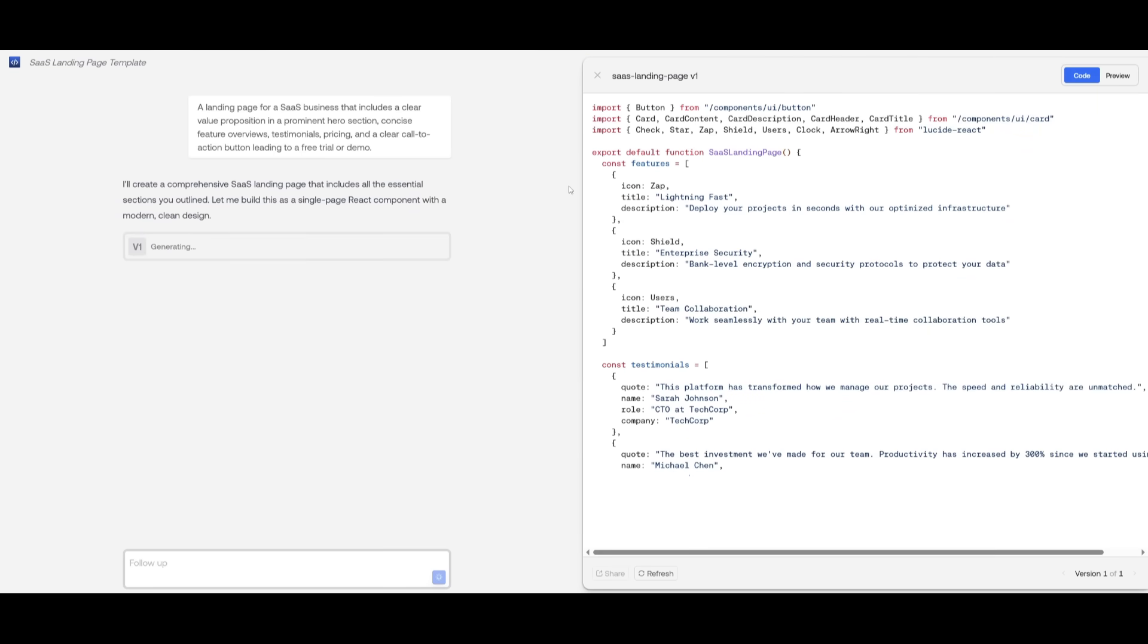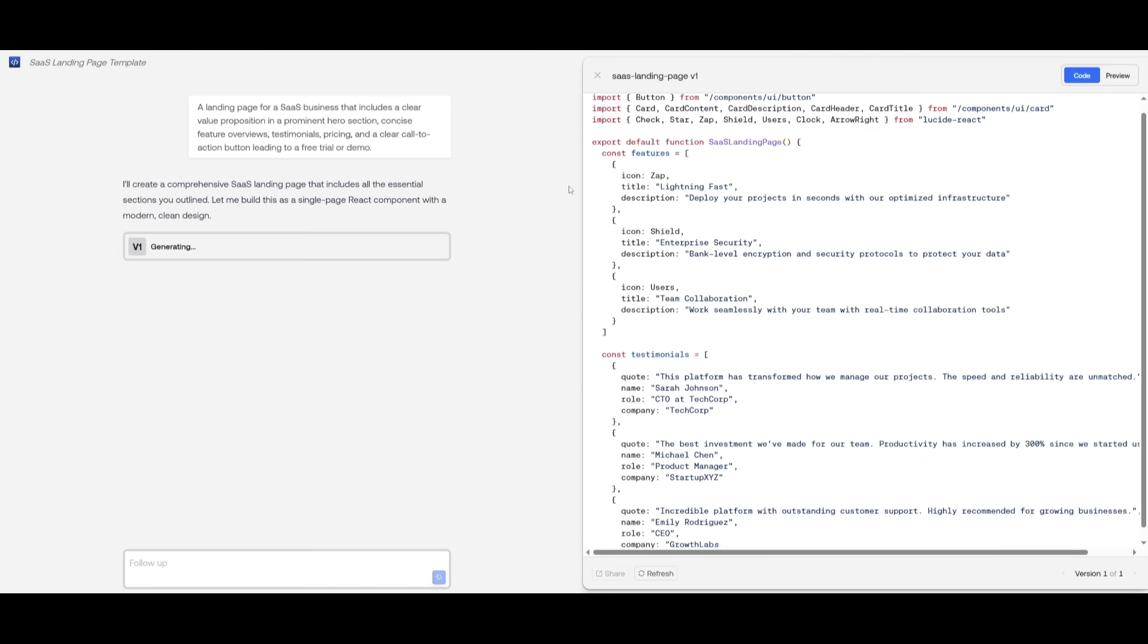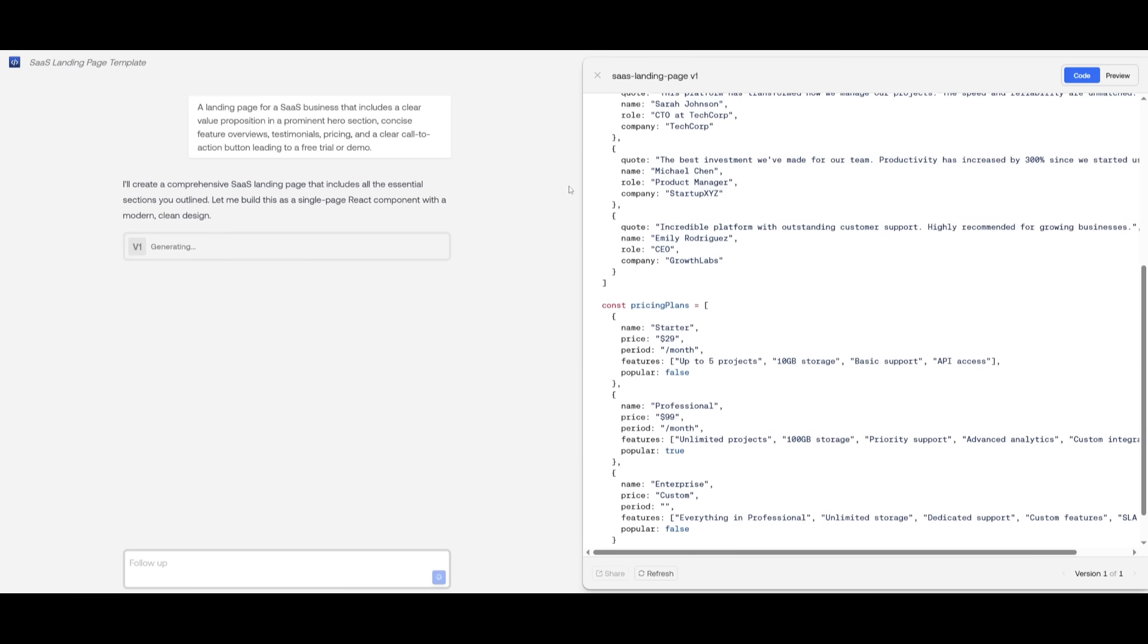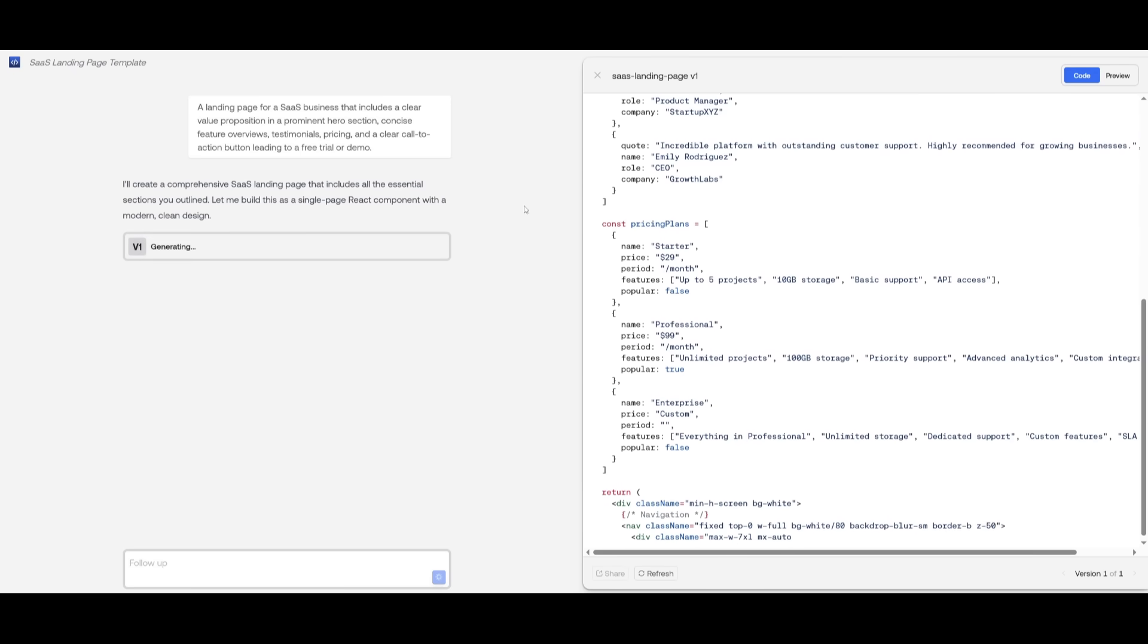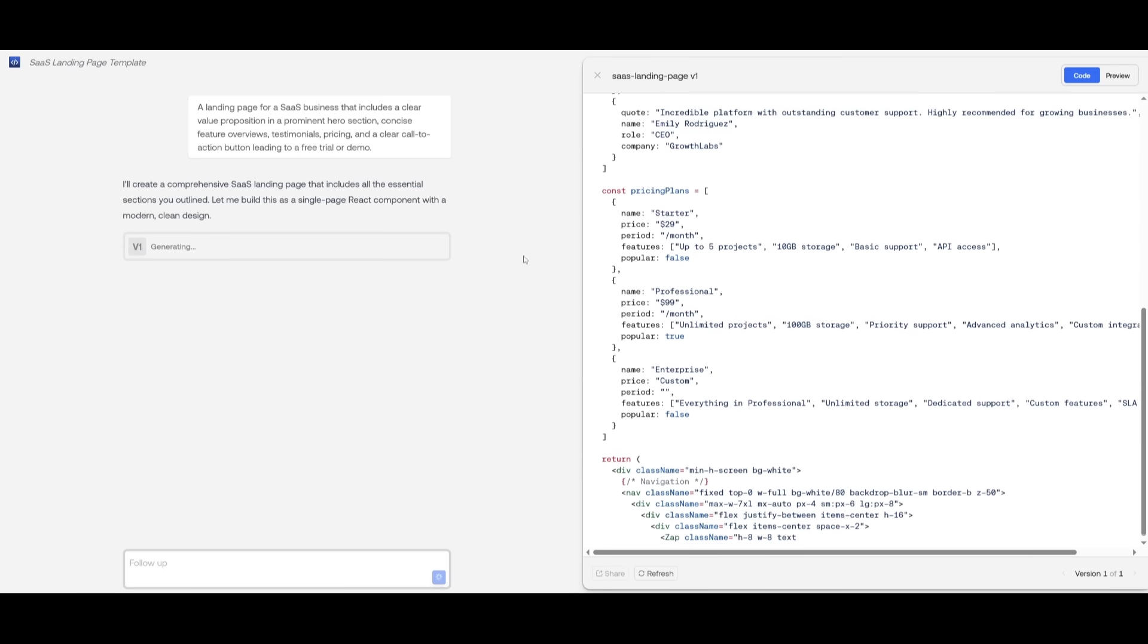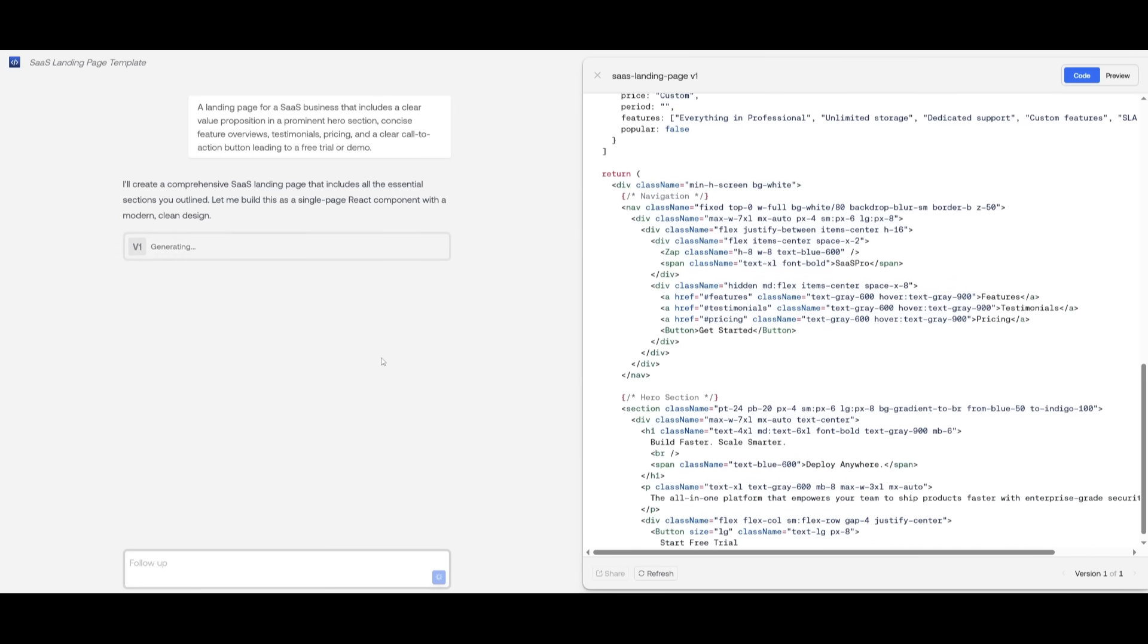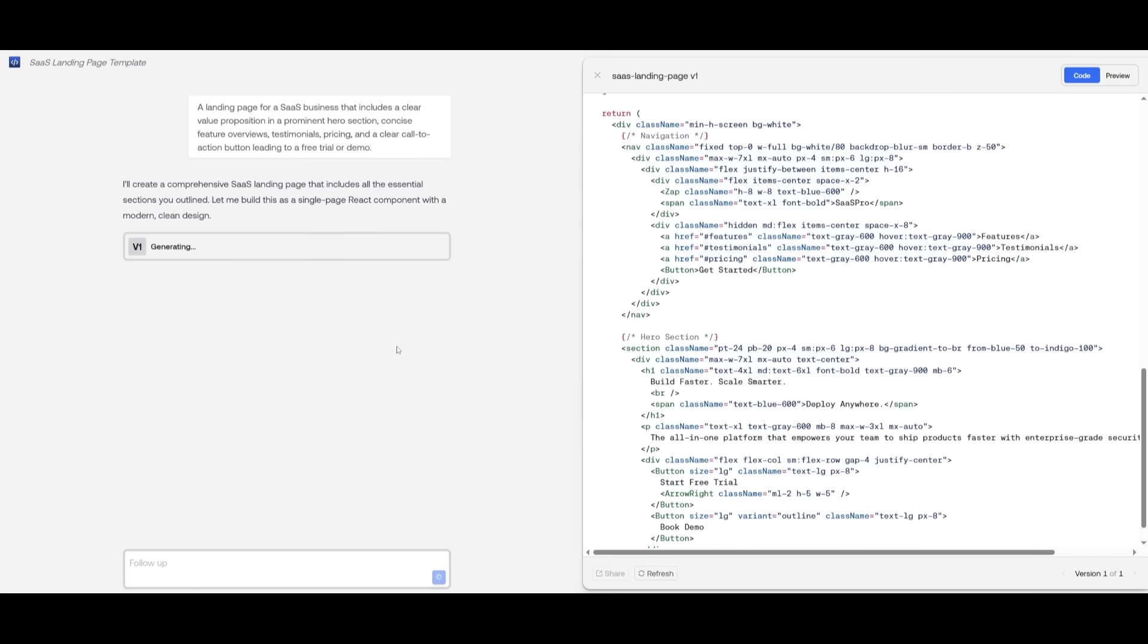Clearly, you can see how fast it is in terms of generating the code. If you were to compare this with something like Claude, you can see a drastic difference.